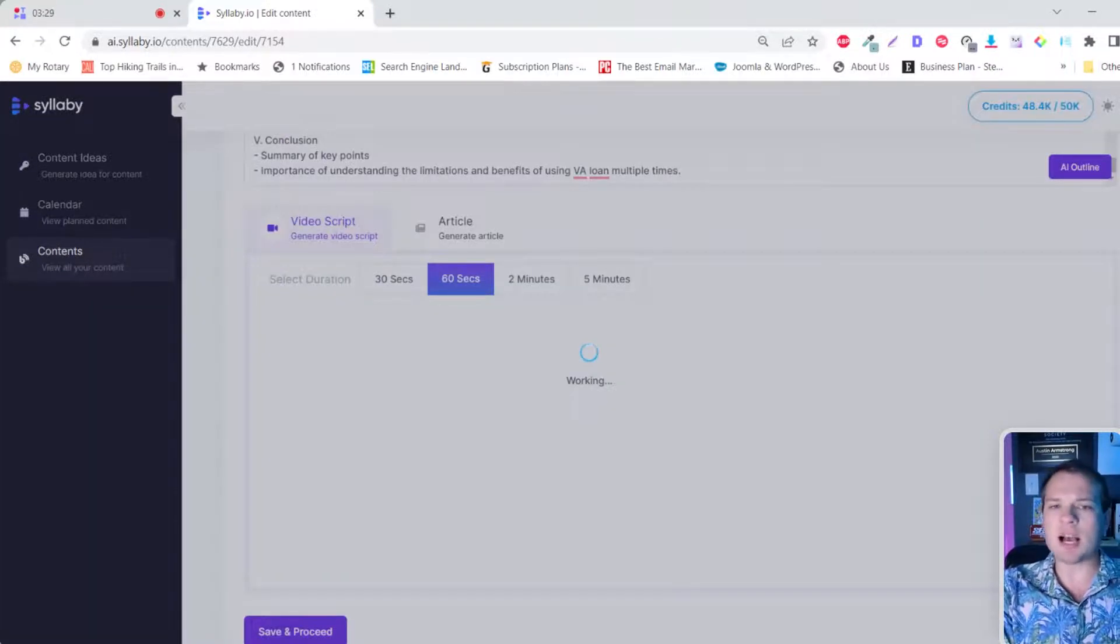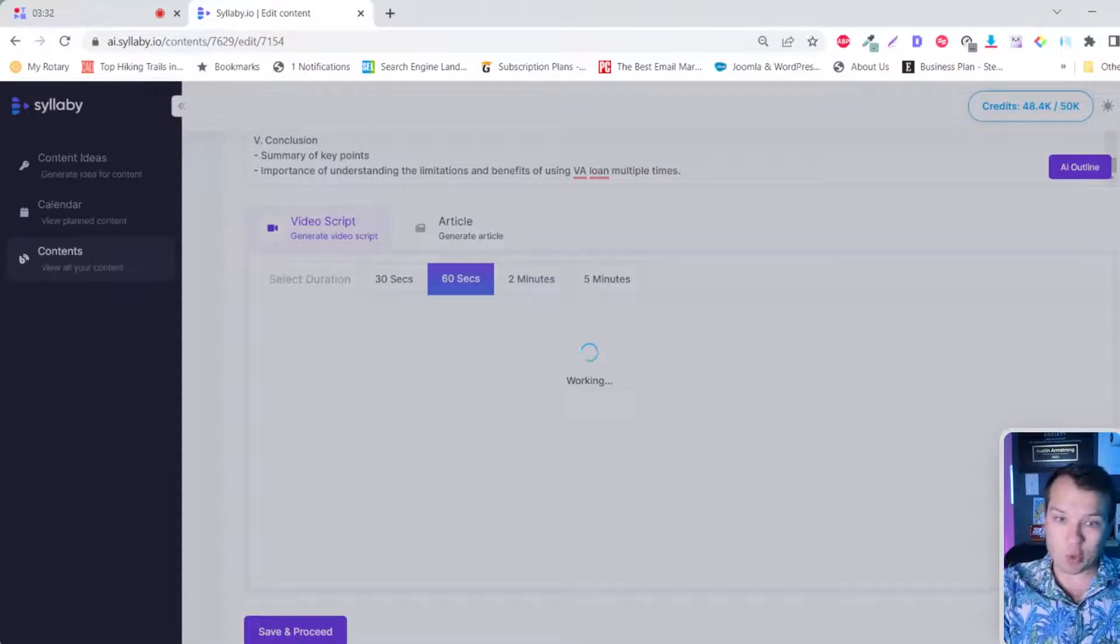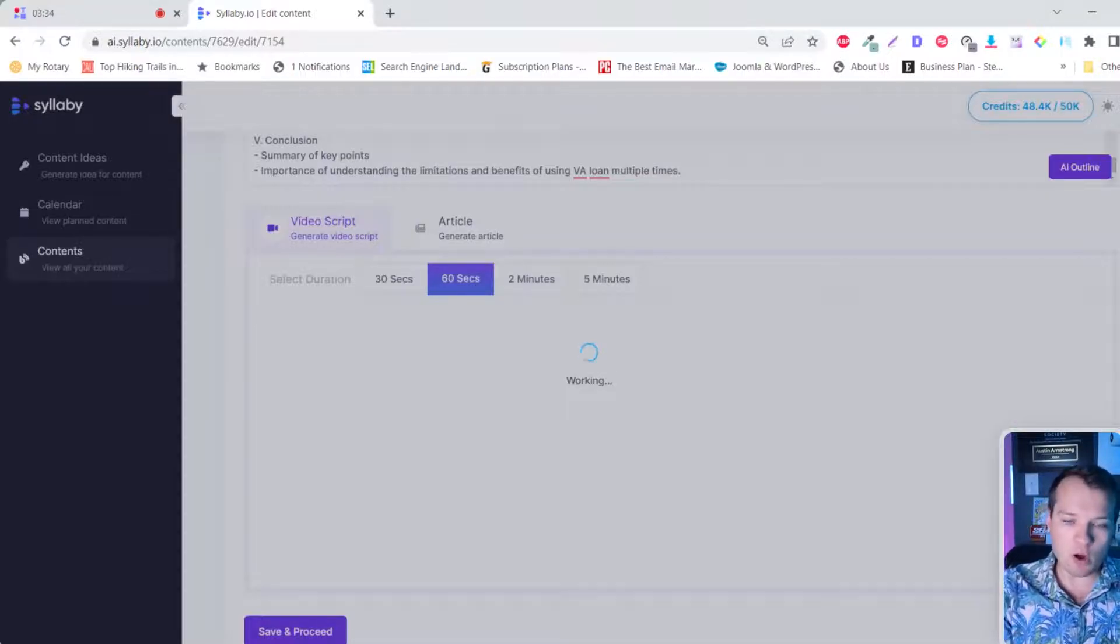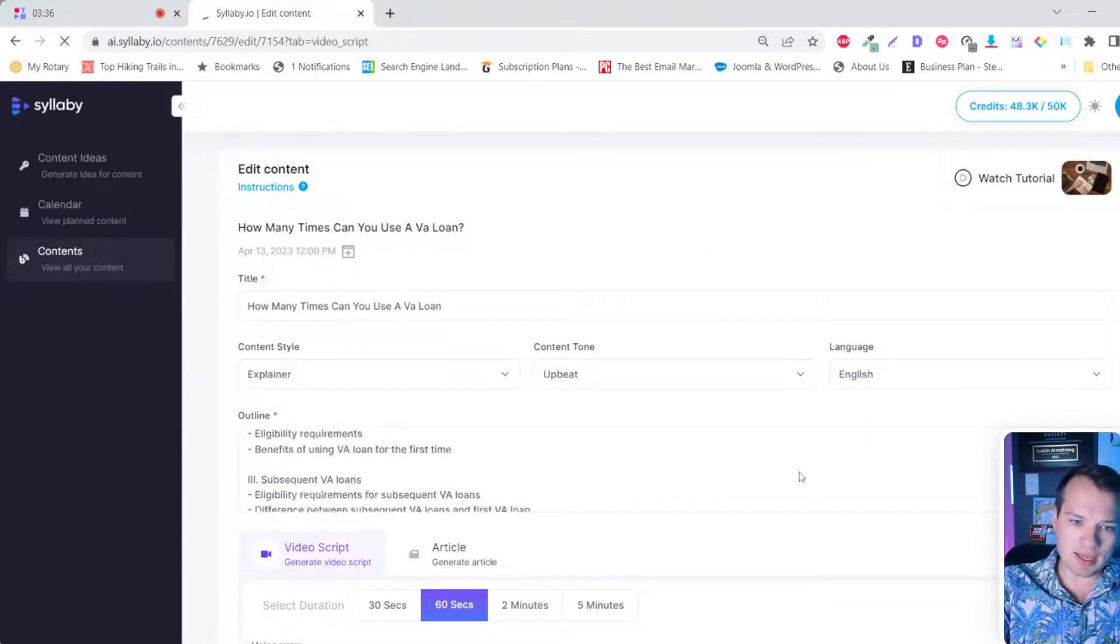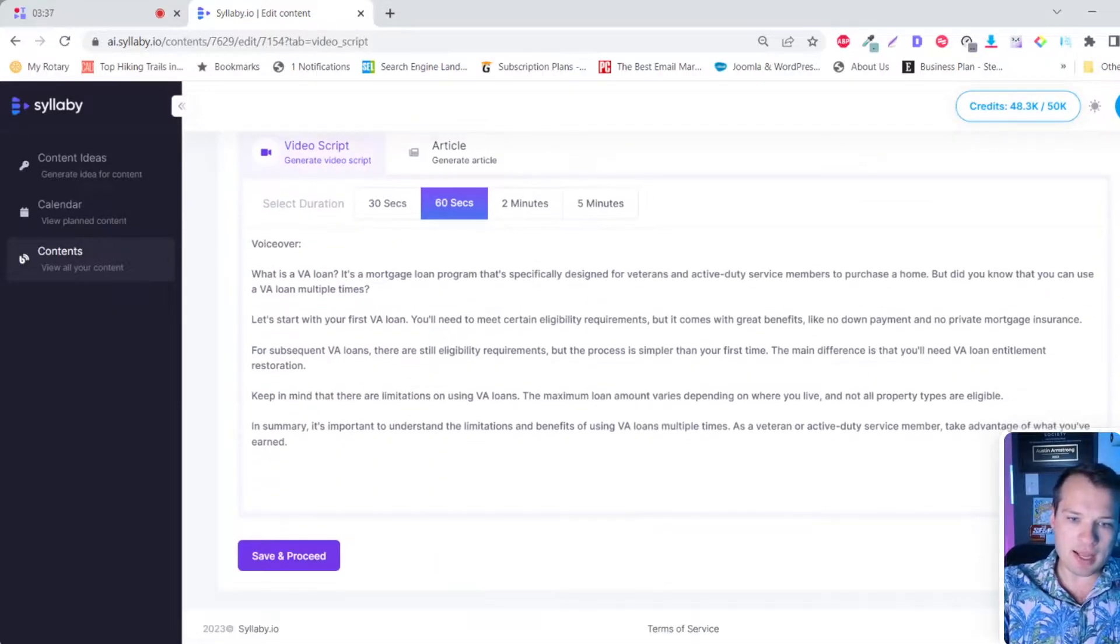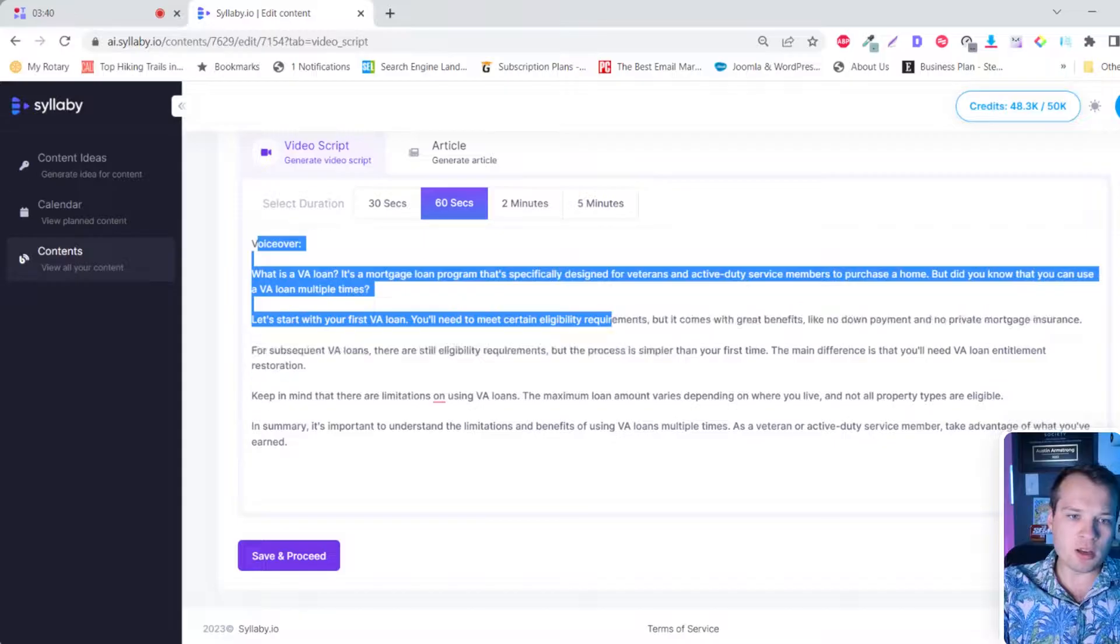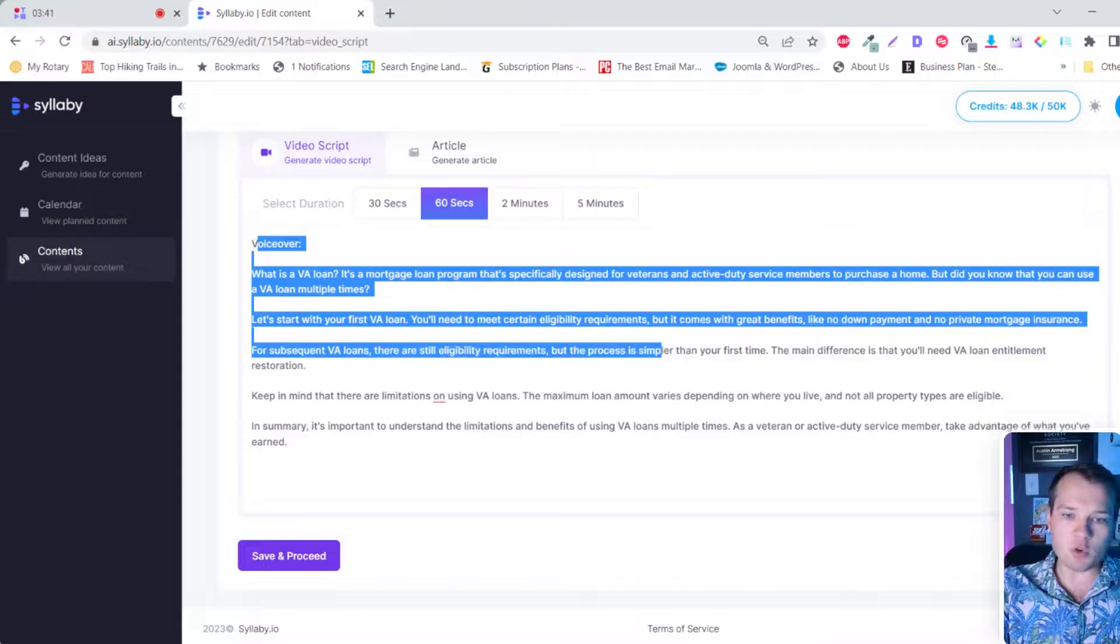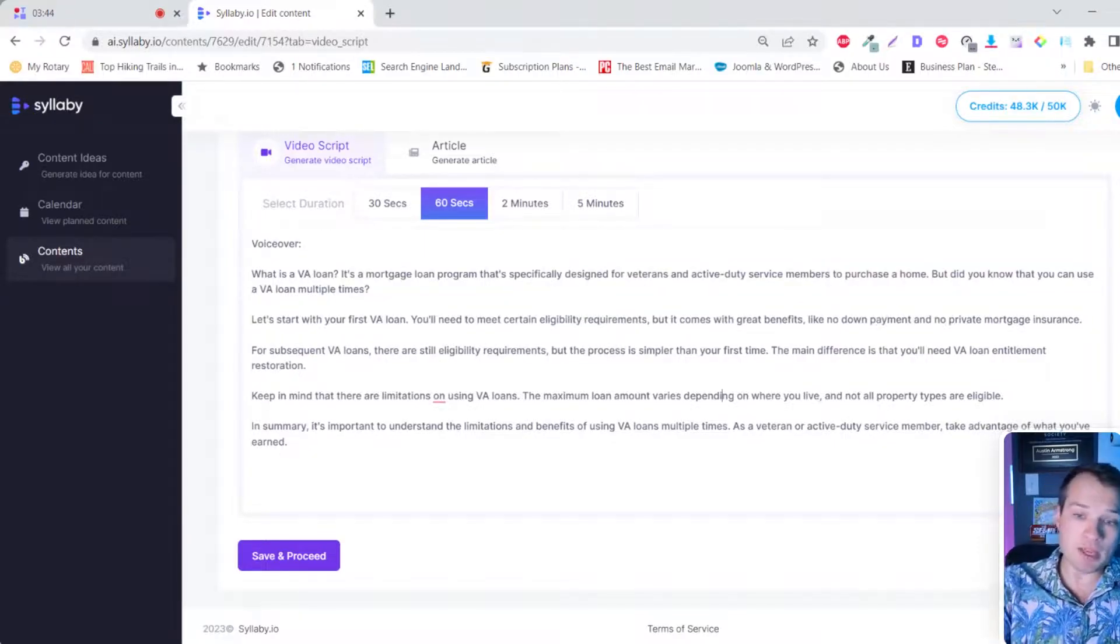This is going to take just a couple seconds to actually process, but we're doing this in real time so I can show you how it works. And just like that, boom, we have a full video script that's approximately 60 seconds long.